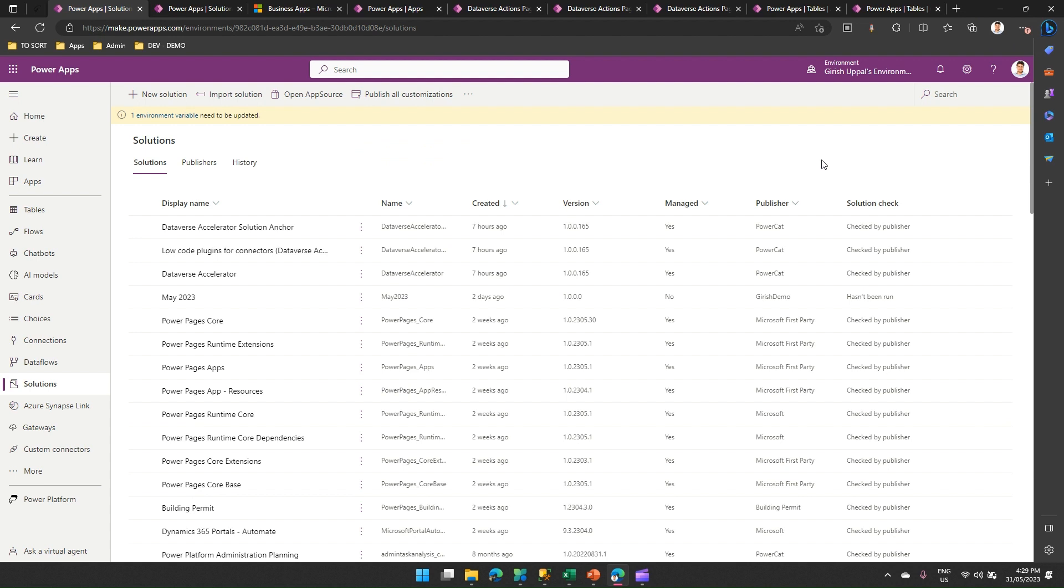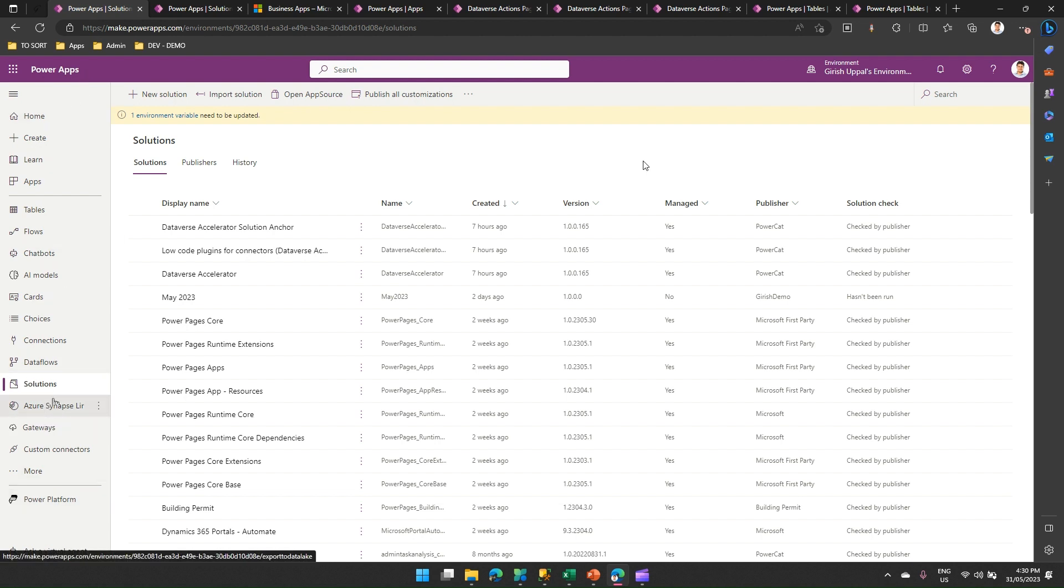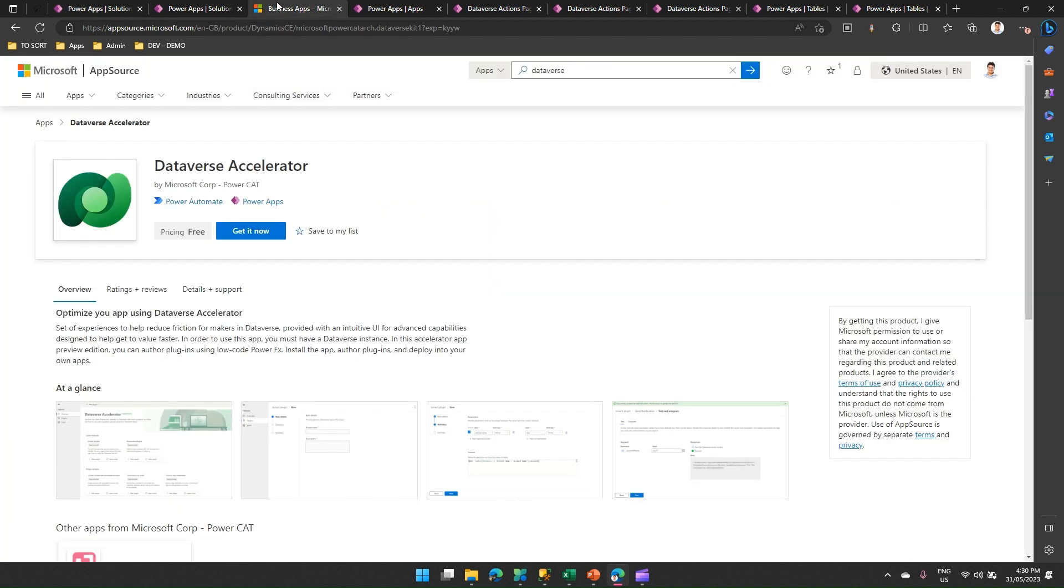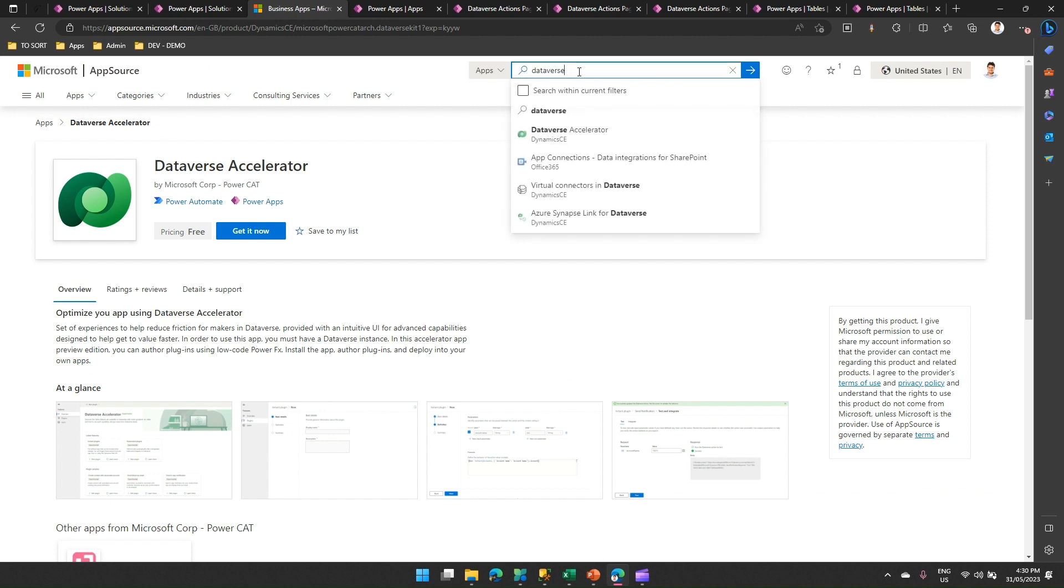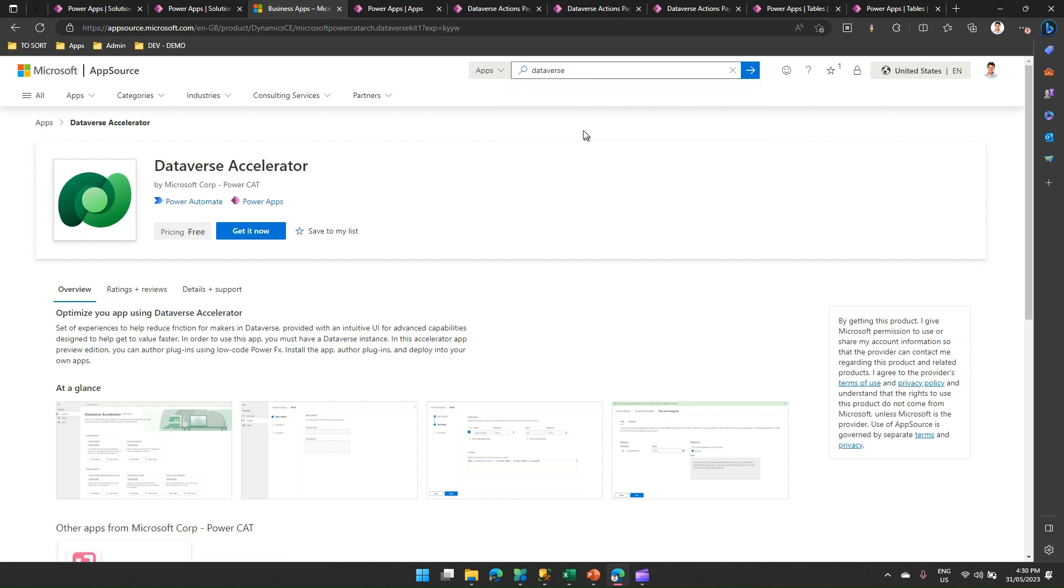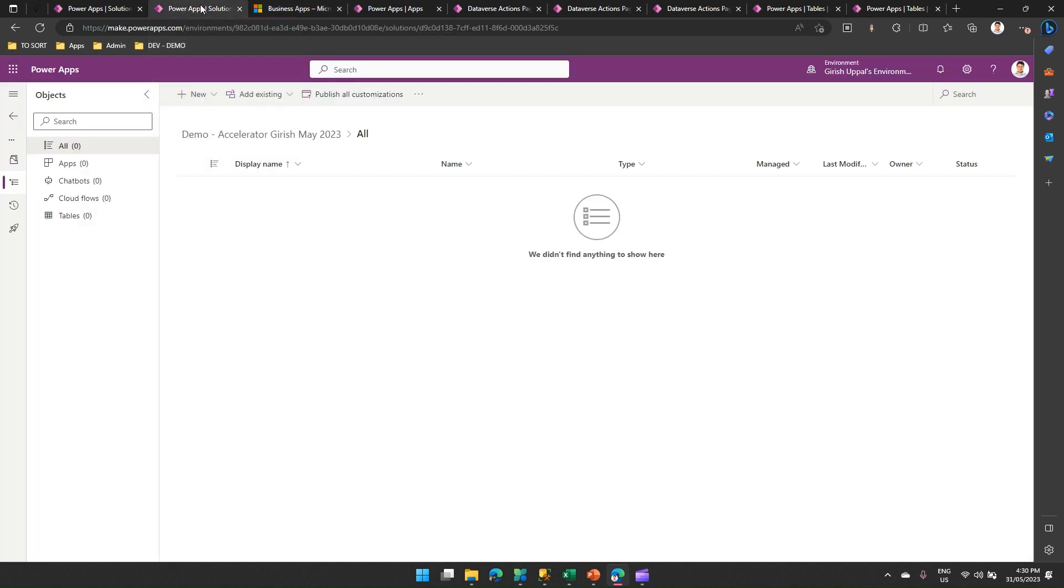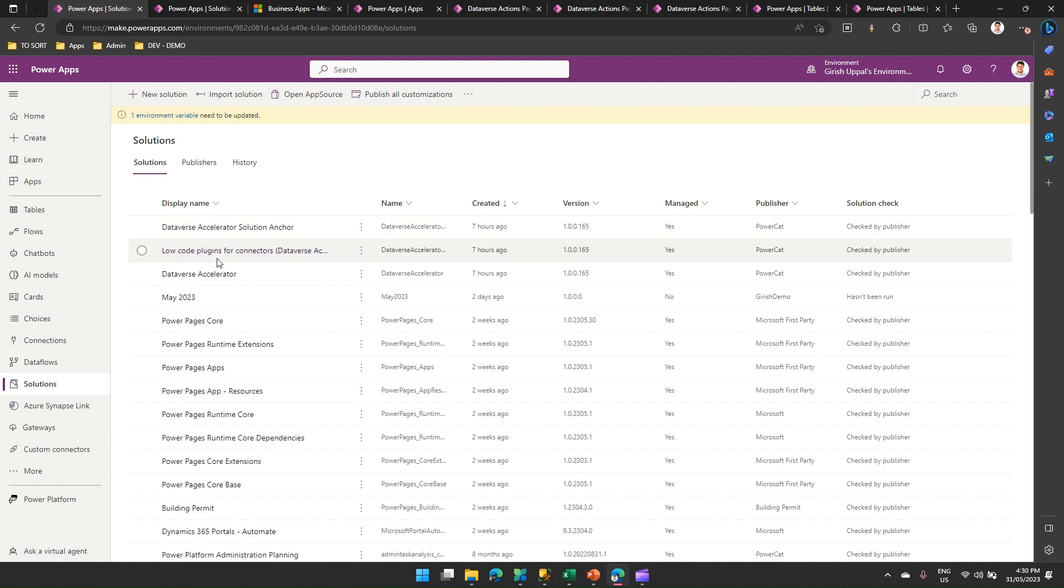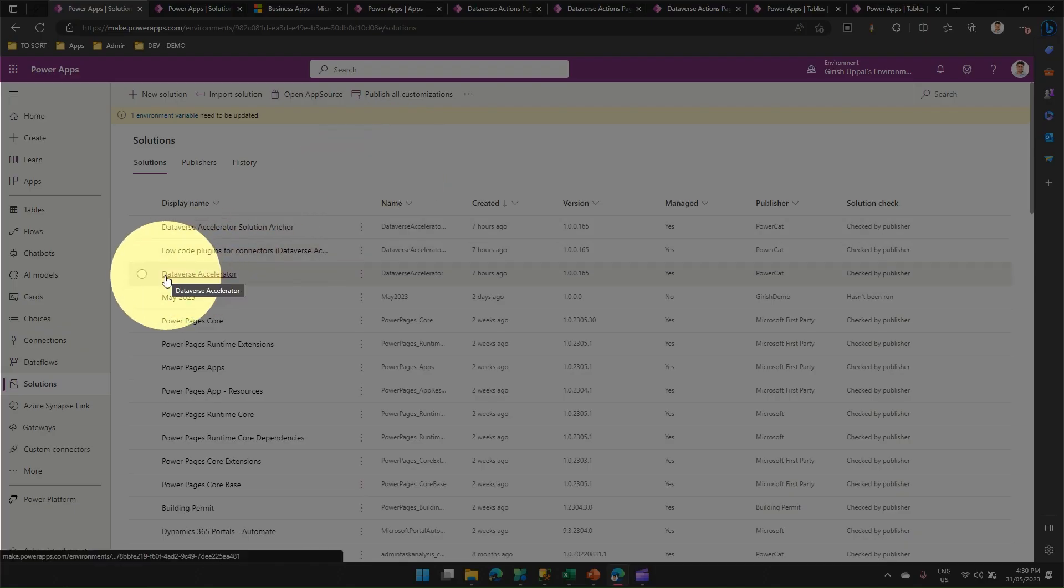Let me just go back to the screen. Here if you see in your solutions panel, I have already installed this Dataverse Accelerator. But if it is not available within your solution, then what you can do is go into the solutions in make.powerapps page, click on open app source. This will open the app source from Microsoft. Here, you just need to type in Dataverse or Dataverse Accelerator. The moment you type that, you will be presented with the screen. Click on get it now, then it will ask you to install it within your environment. You need to select your environment and once the installation and configuration is done, you will be shown the solution in this environment.